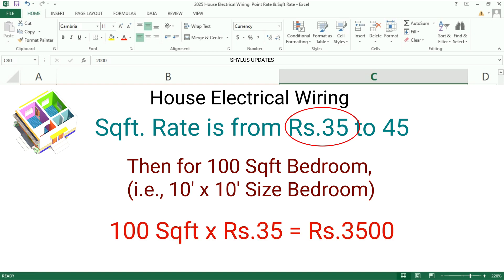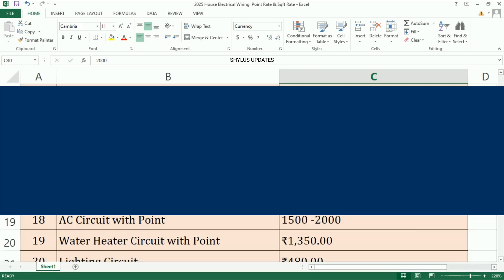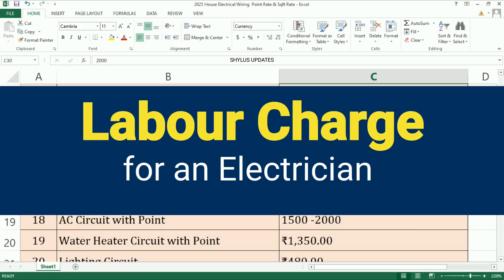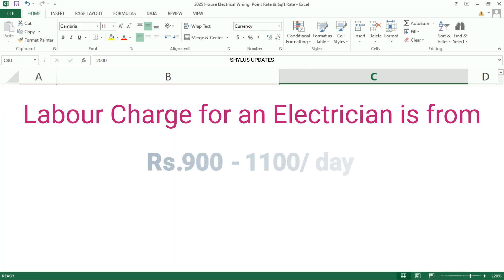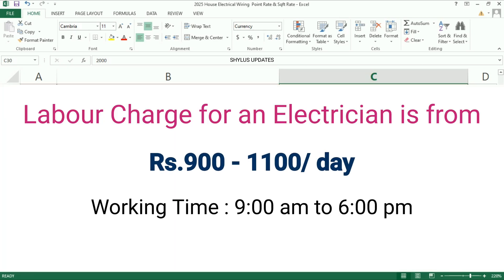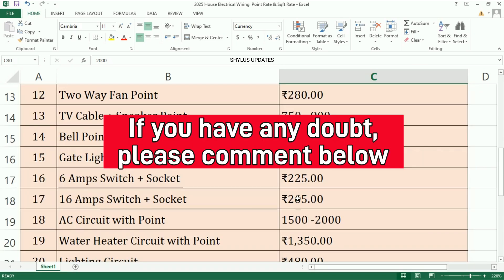Labor charge for an electrician is from rupees 900 to 1000 per day, where the electrician works from morning 9 AM to evening 6 PM. If you have any doubt, please comment below.